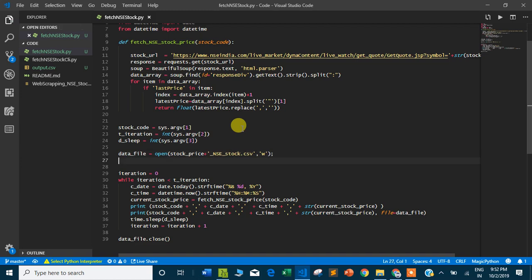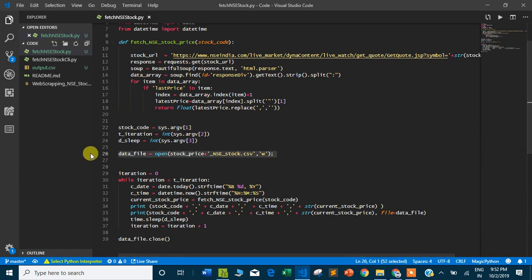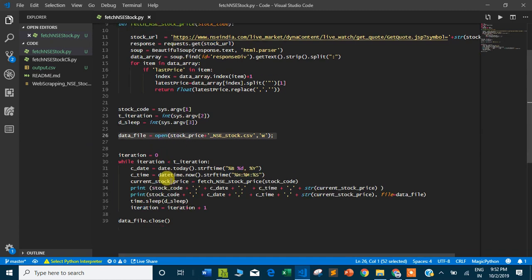When I pass an argument, for example HDFC, to fetch the livestock price, it will create a file HDFC_NSE_stock.CSV and store the data. CSV files are easy to open in Microsoft Excel and then you can plot graphs and analyze the data.